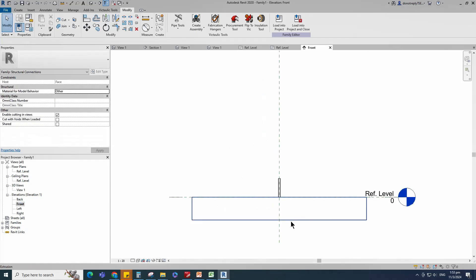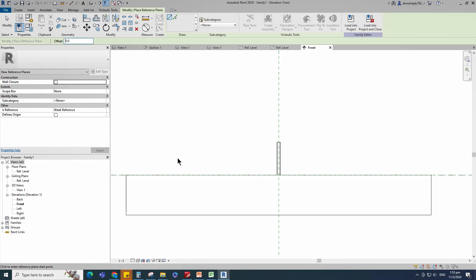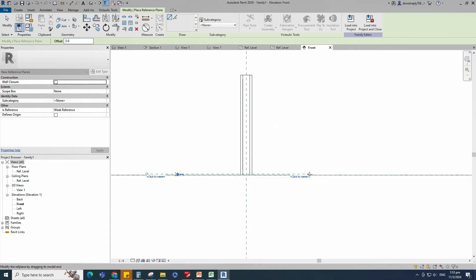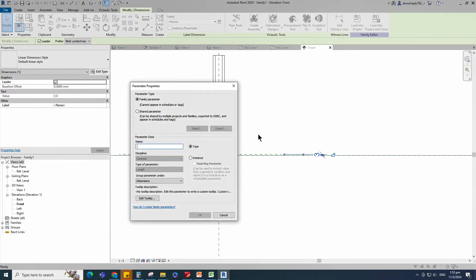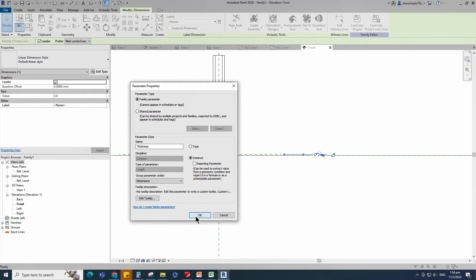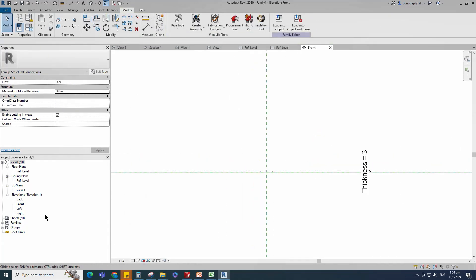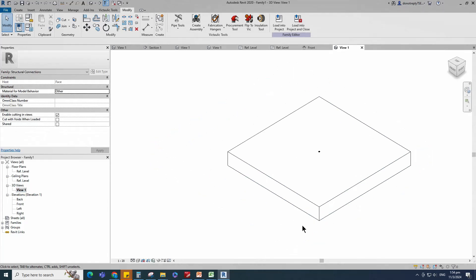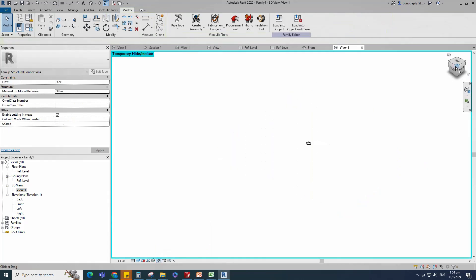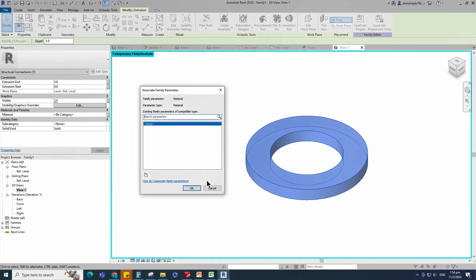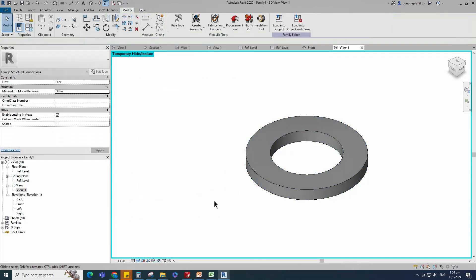Finish the extrusion. Go to front view. Select the existing reference plane, offset 3mm and create similar. Insert dimension and add parameter for thickness. Select instance and click OK. Align to the reference plane and lock it. Check in 3D view. Select the reference object and temporarily hide it. Select the geometry and assign the material parameter to material.